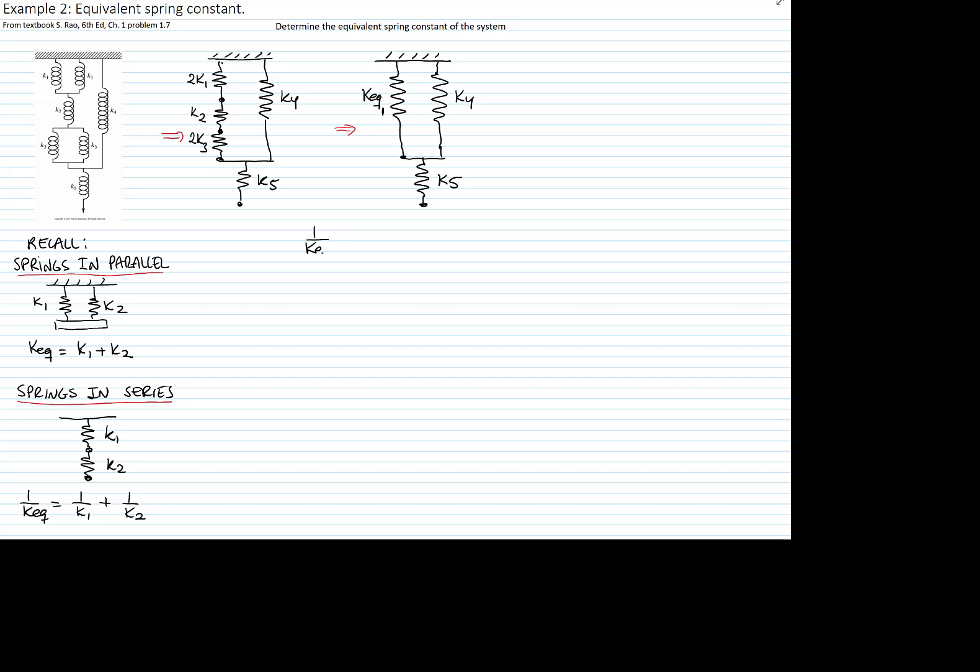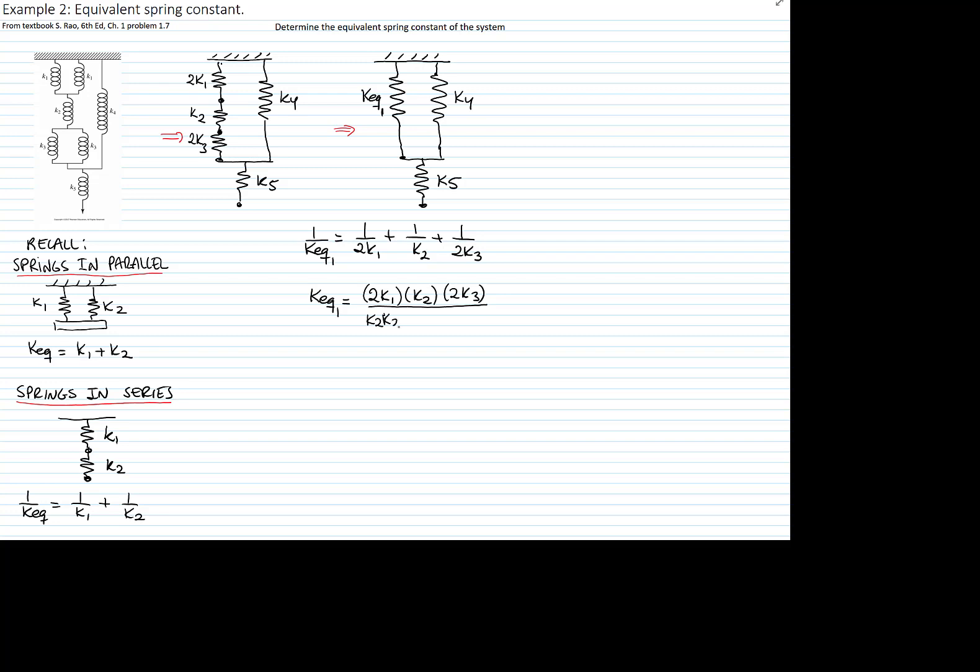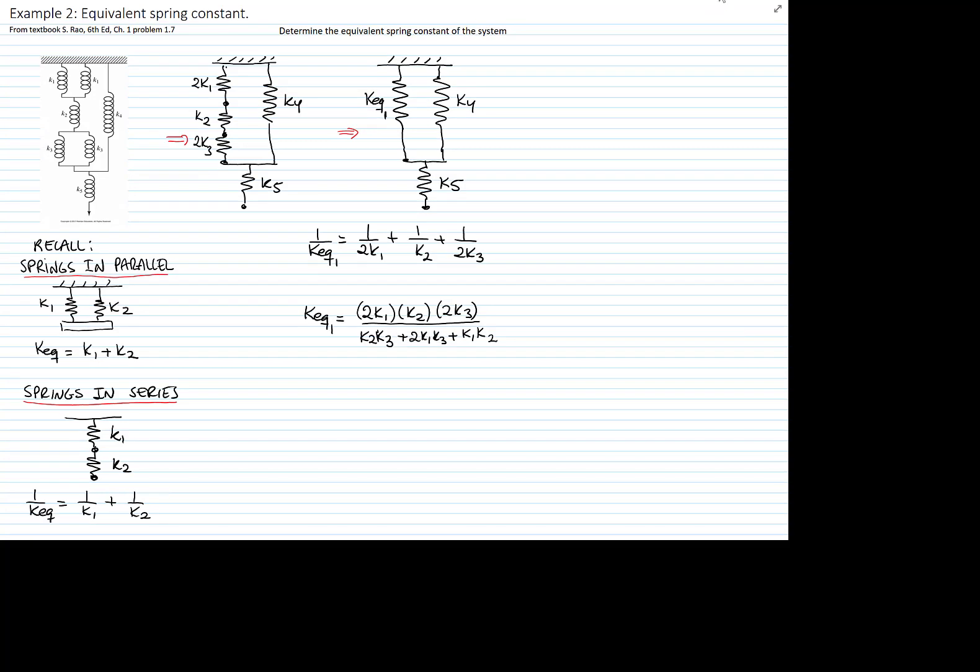So that will be the inverse of 2k1 plus the inverse of k2 and the inverse of 2k3. Solving these fractions gives me 2k1 times k2 times 2k3 divided by k2 times 2k3 plus 2k1 times k3 plus k1 times k2.